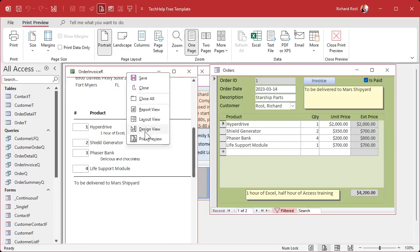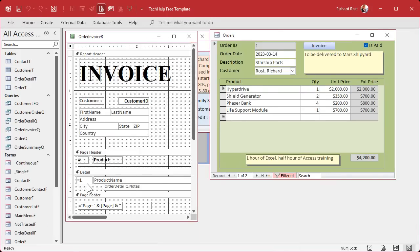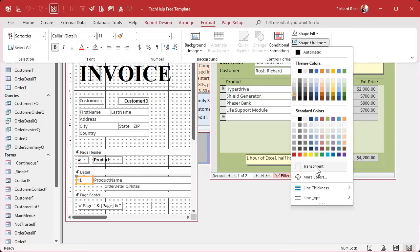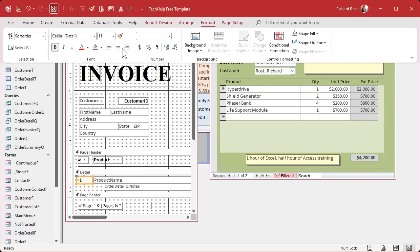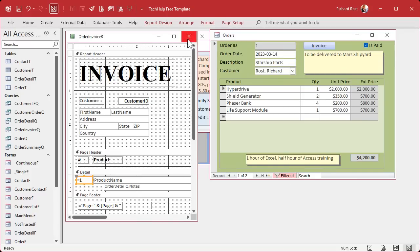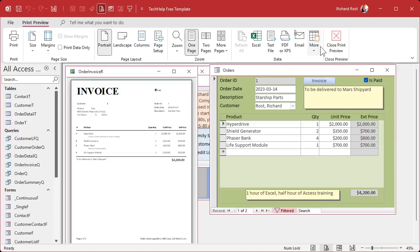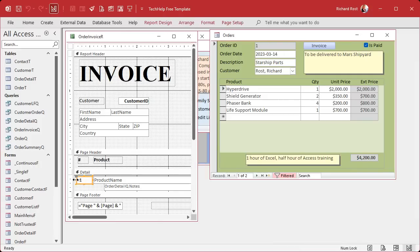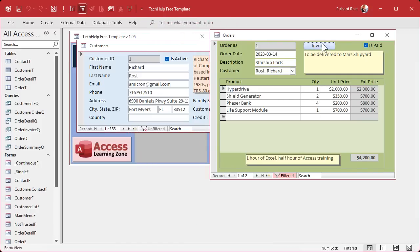I'm going to come back into design view. Let's click on it, go up to Format, drop down Shape Outline, and go Transparent. Then maybe left-align it to make it look a little better. Save it, close it, open it — there we go. That looks good. I'll bring it over to the right just a tiny bit. There we go, and that's it.